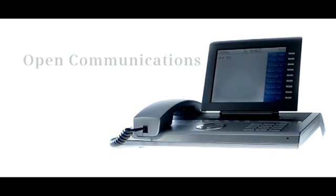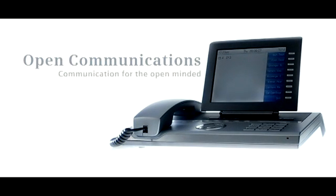Open Communications. Communication for the open-minded. Siemens.